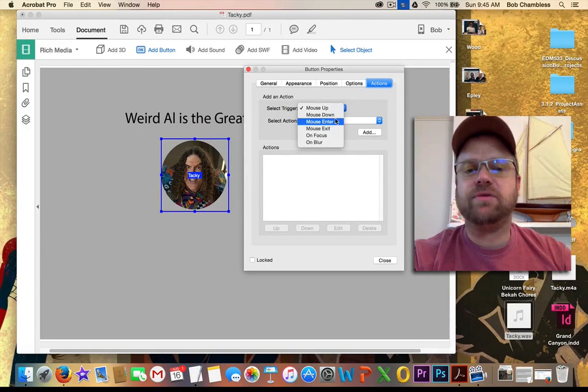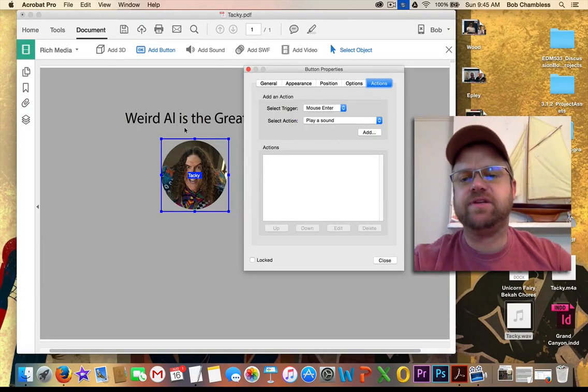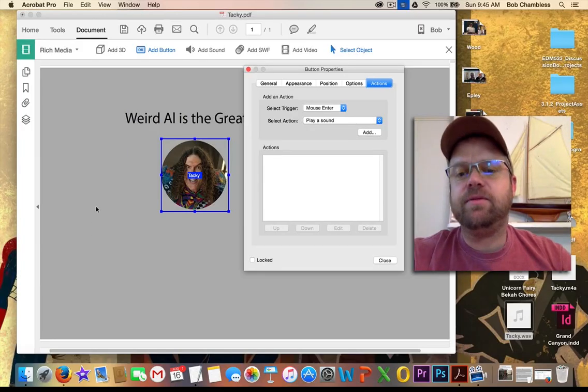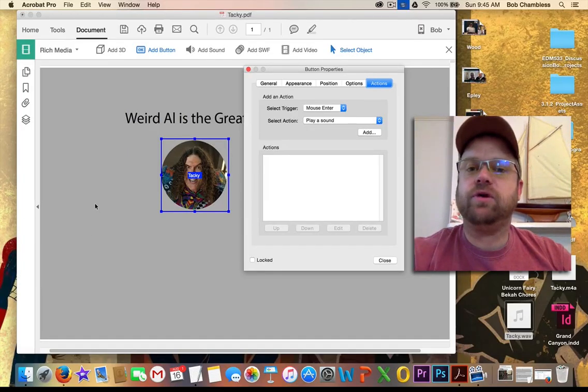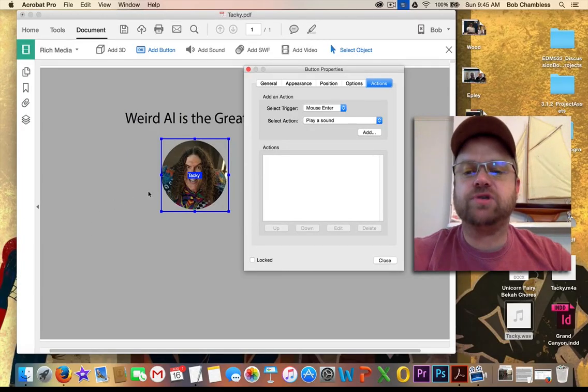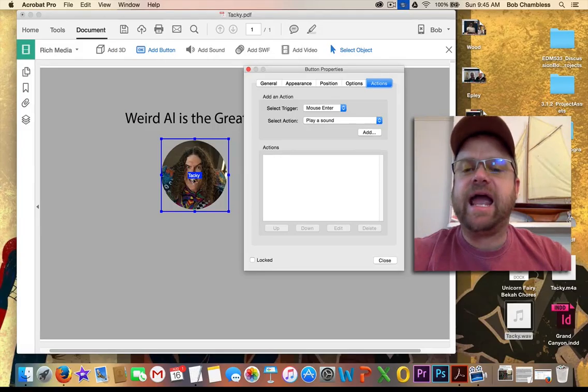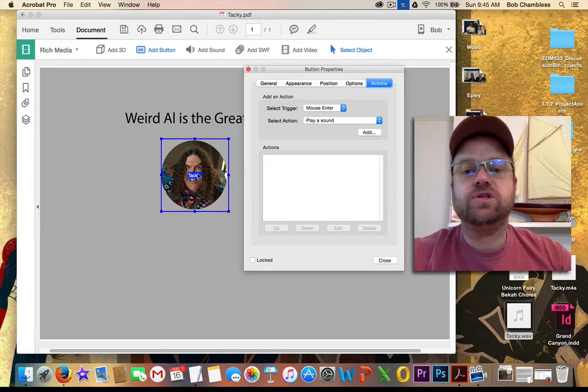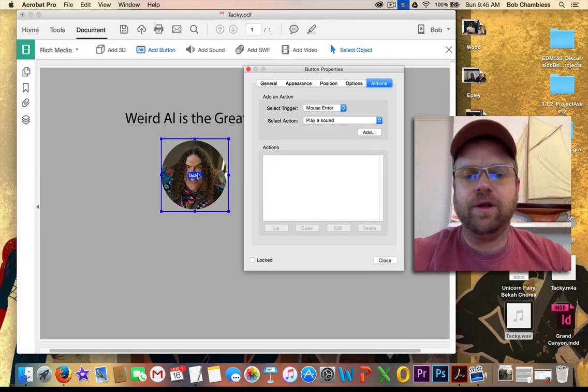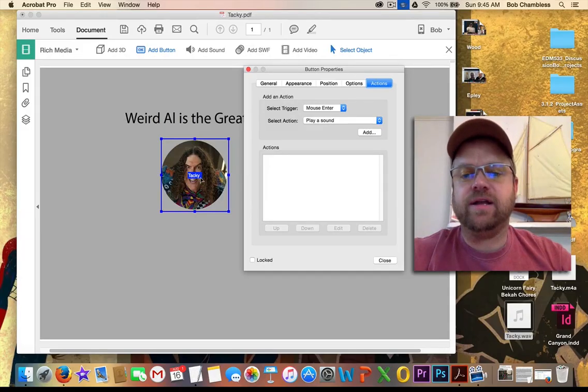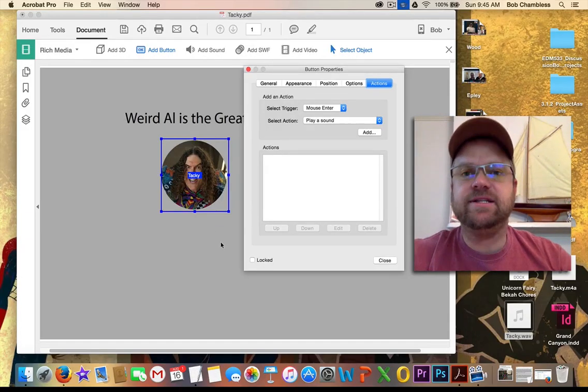What mouse enter means is that we have this bounding box for the button. On the PDF, they won't see the box. They won't even know the button's there. But if they happen to mouse over or enter the boundaries of this button, some action will perform. And then another action can perform when I exit the boundary.